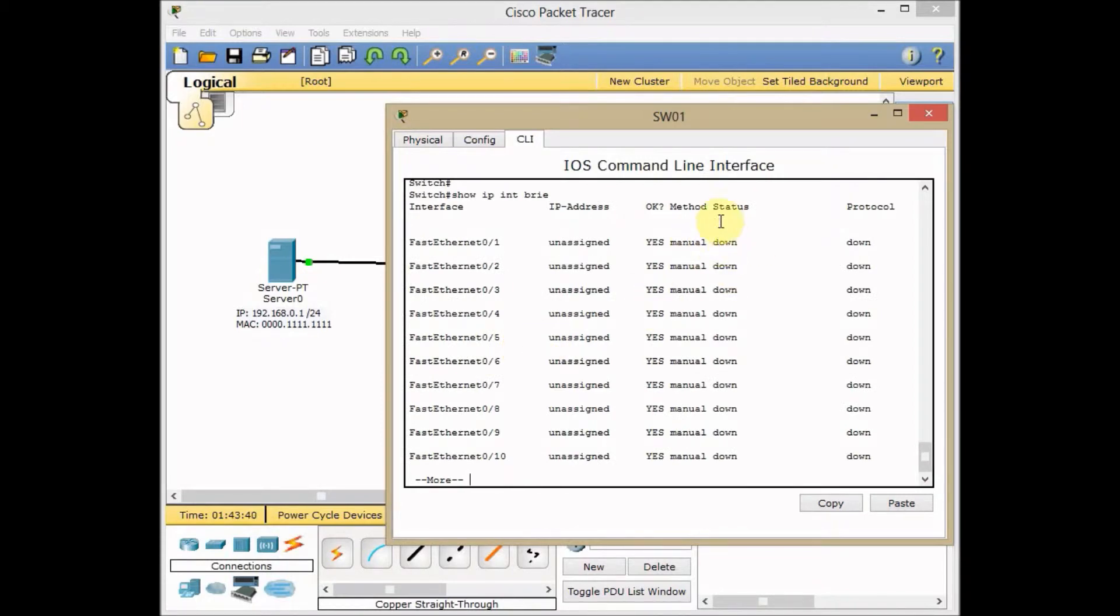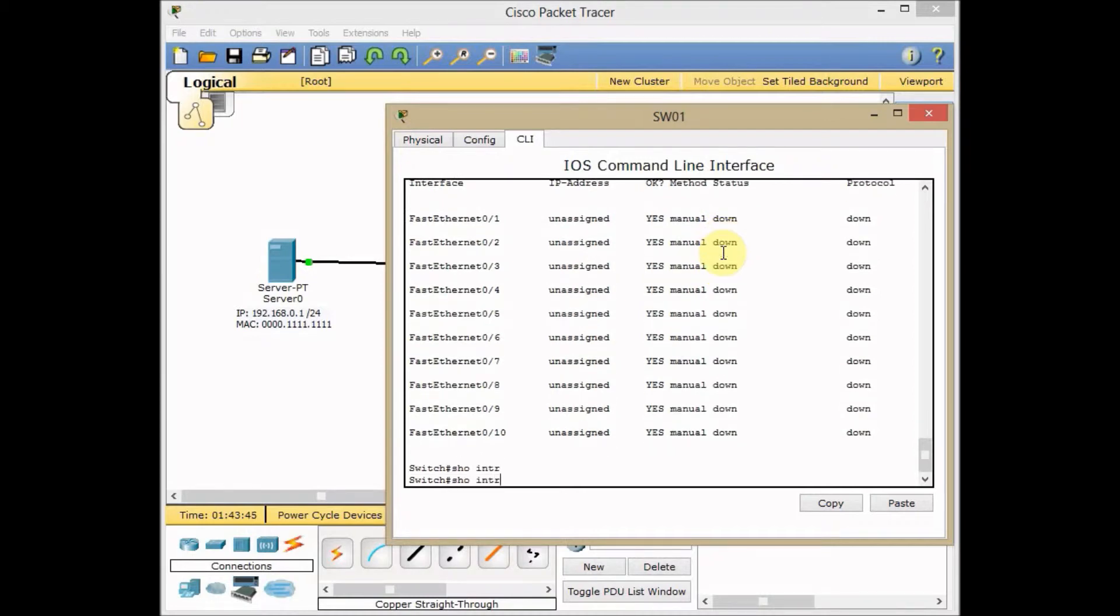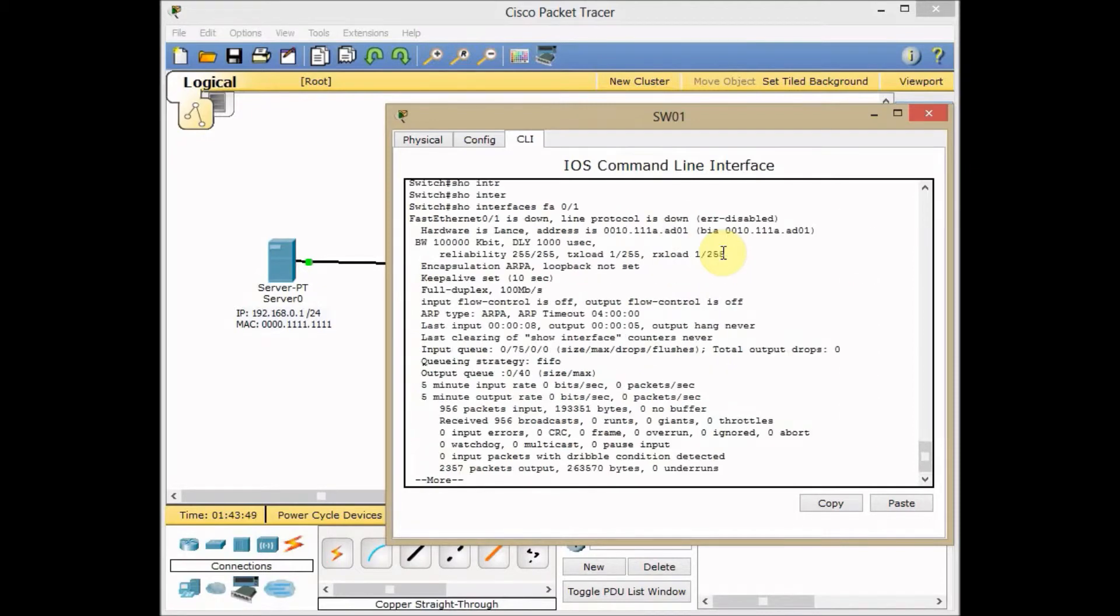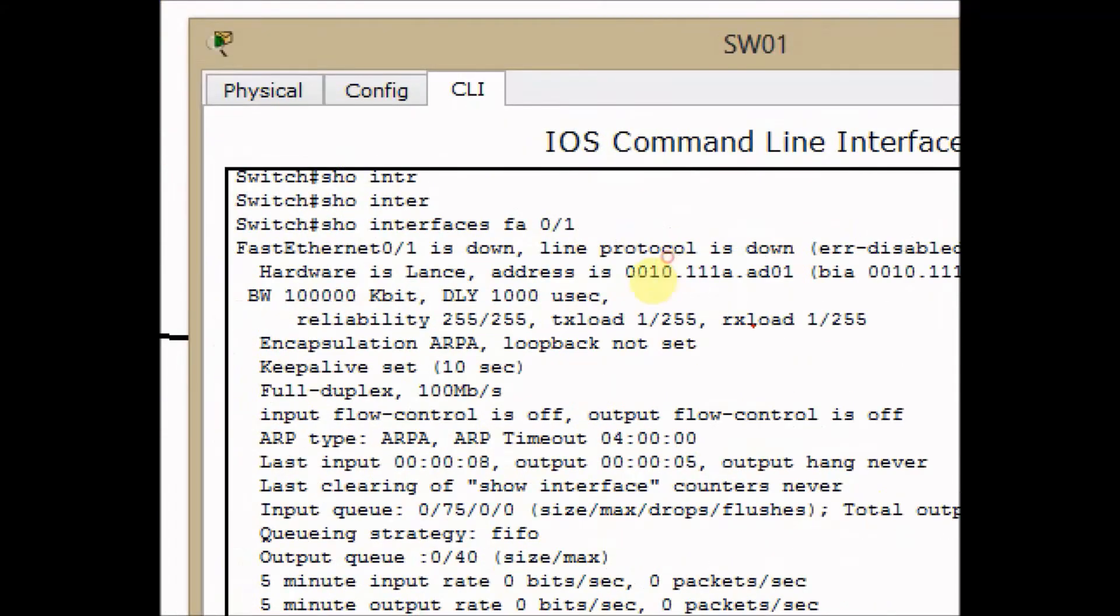But in real switches, the status of your port is in error-disabled. Show interface, interface FA0/1. And oh yeah, you can see here it goes to the error-disabled mode. My Fast Ethernet is error-disabled now.